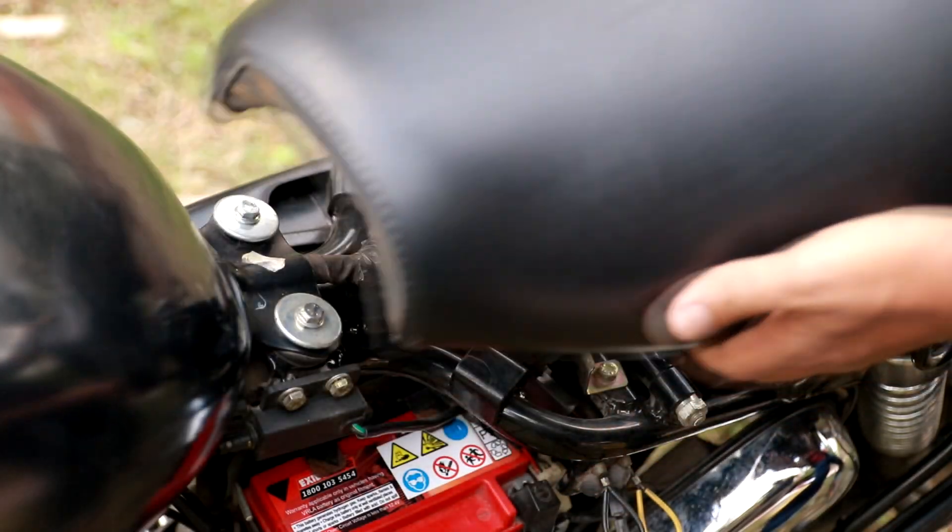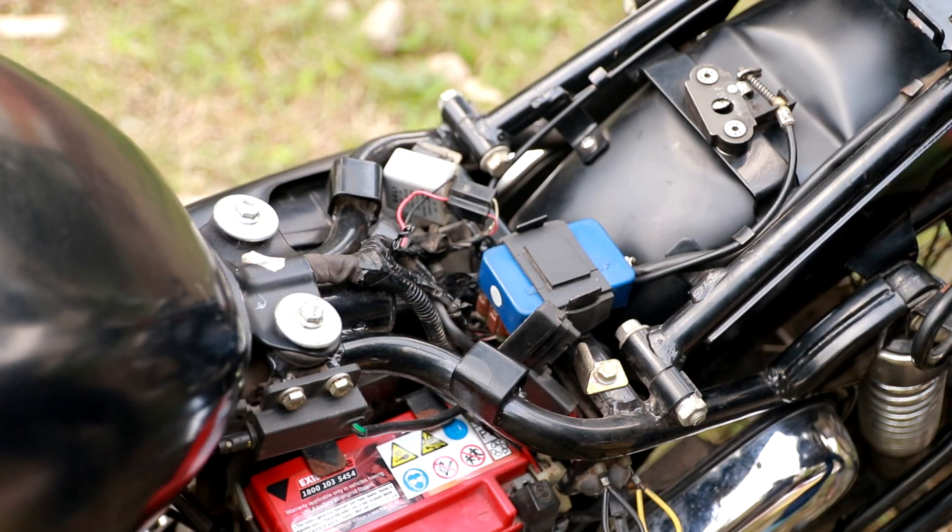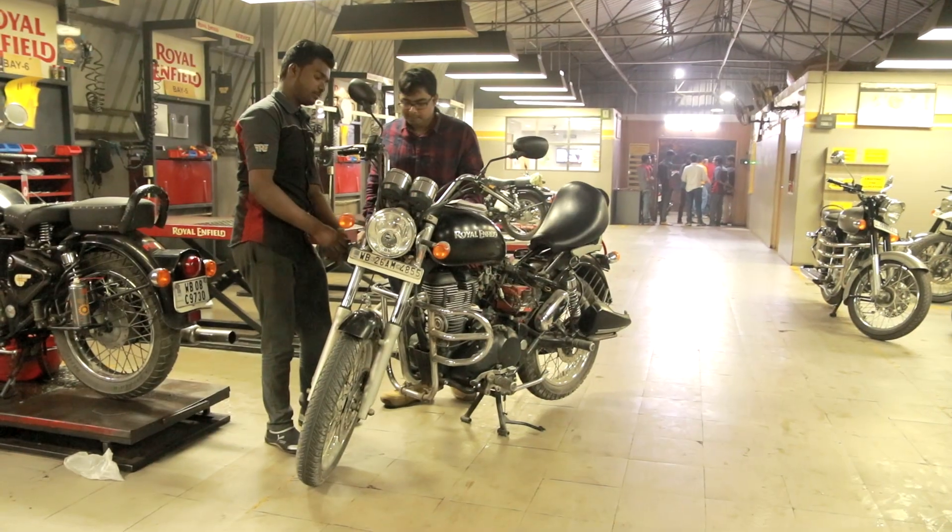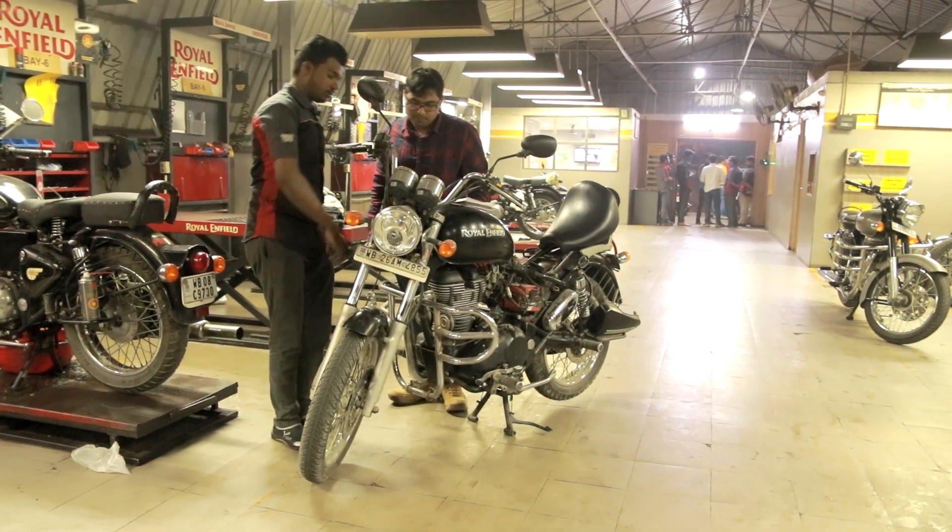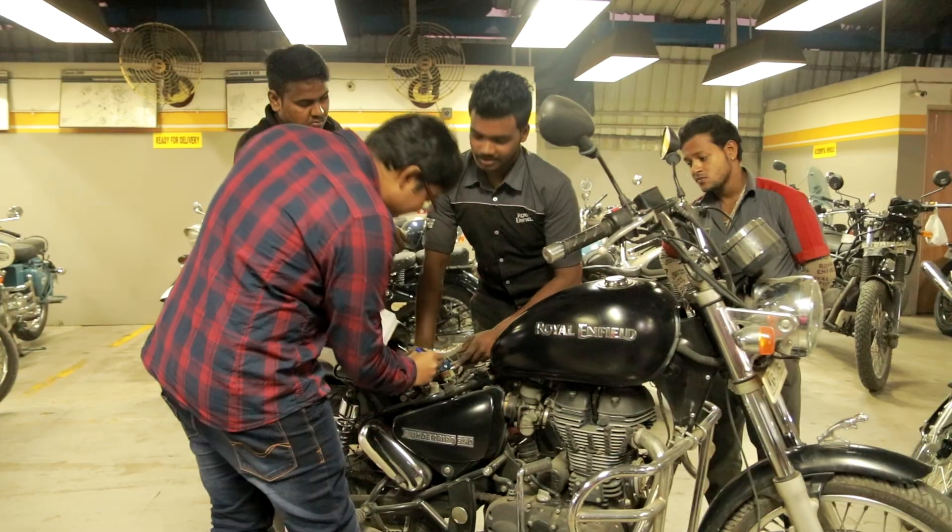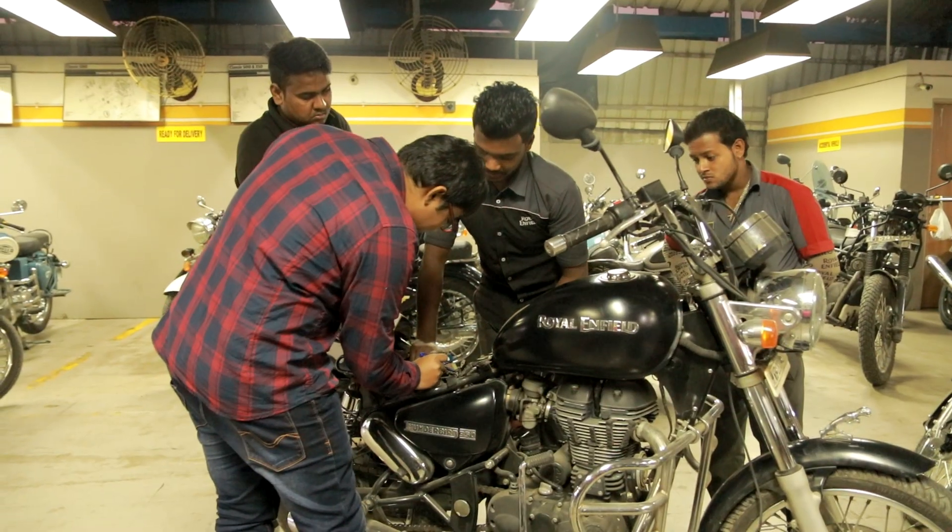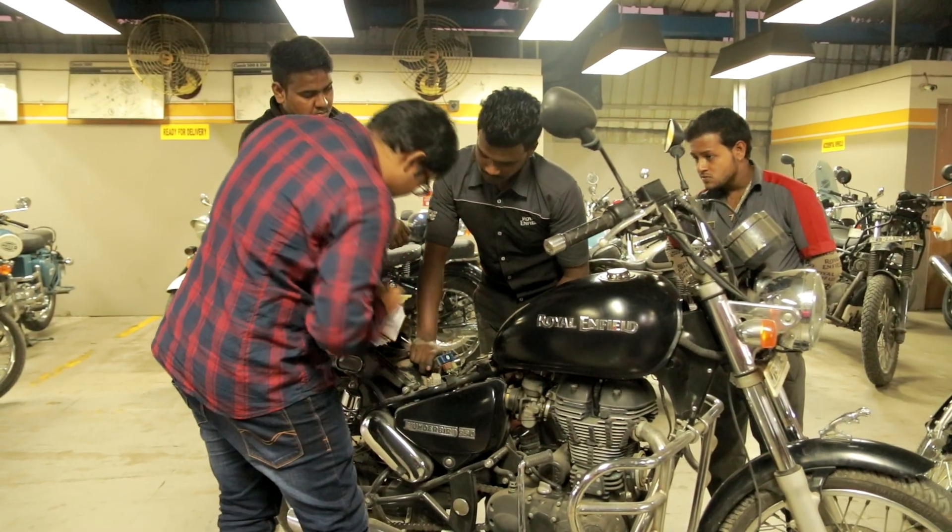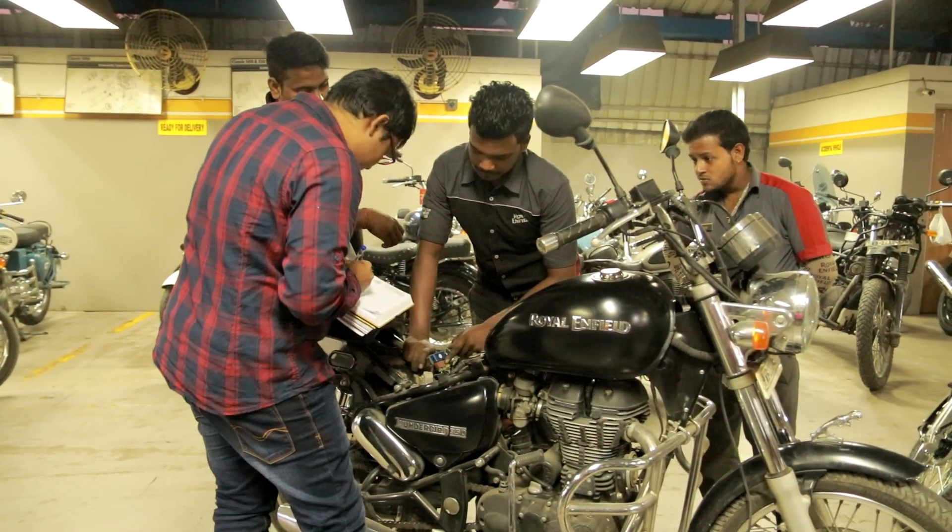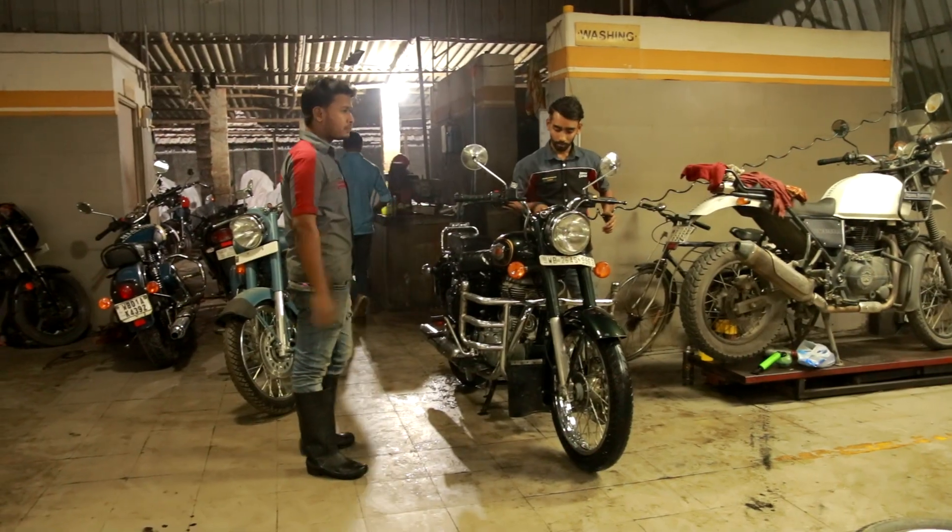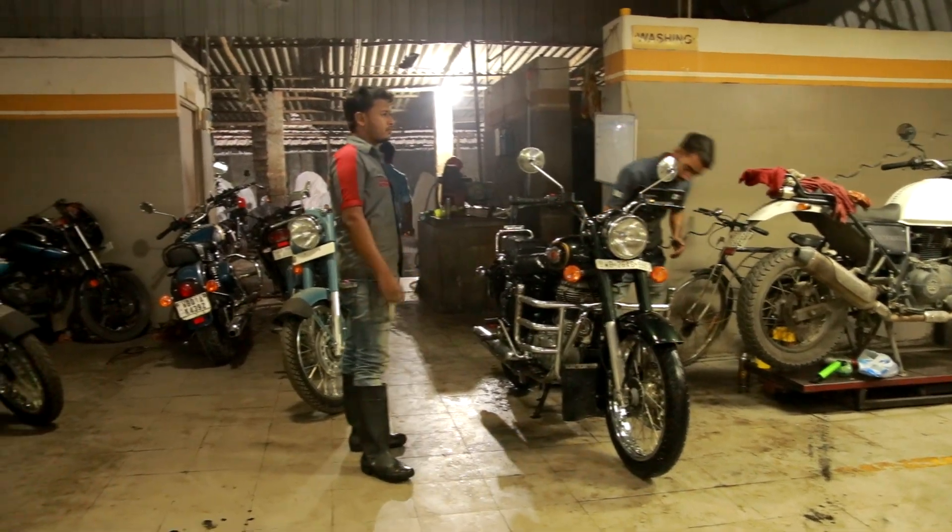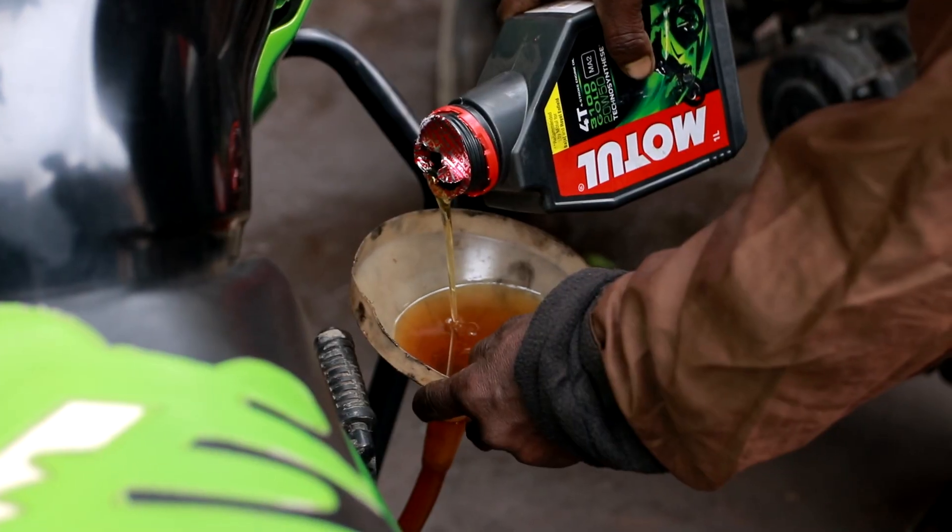To get every detail about bikes, first I have visited a Royal Enfield workshop. Those guys were really awesome. They really helped me a lot. Then I have visited few more workshops to ensure every bike works in the same way.